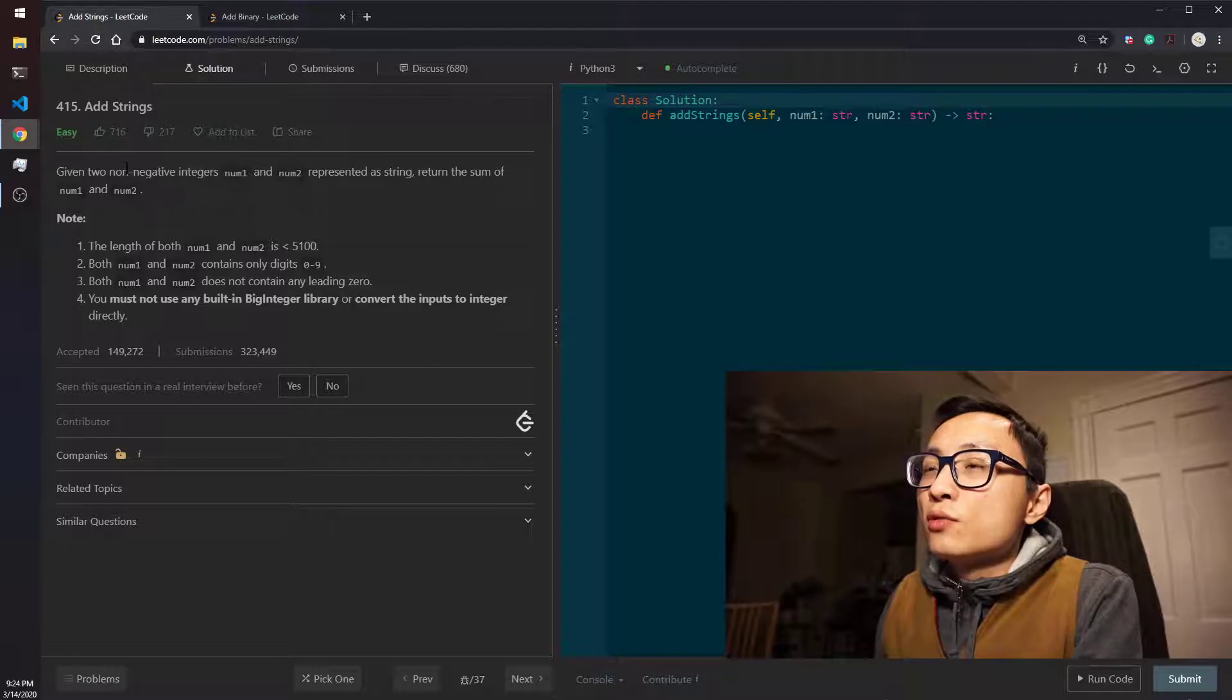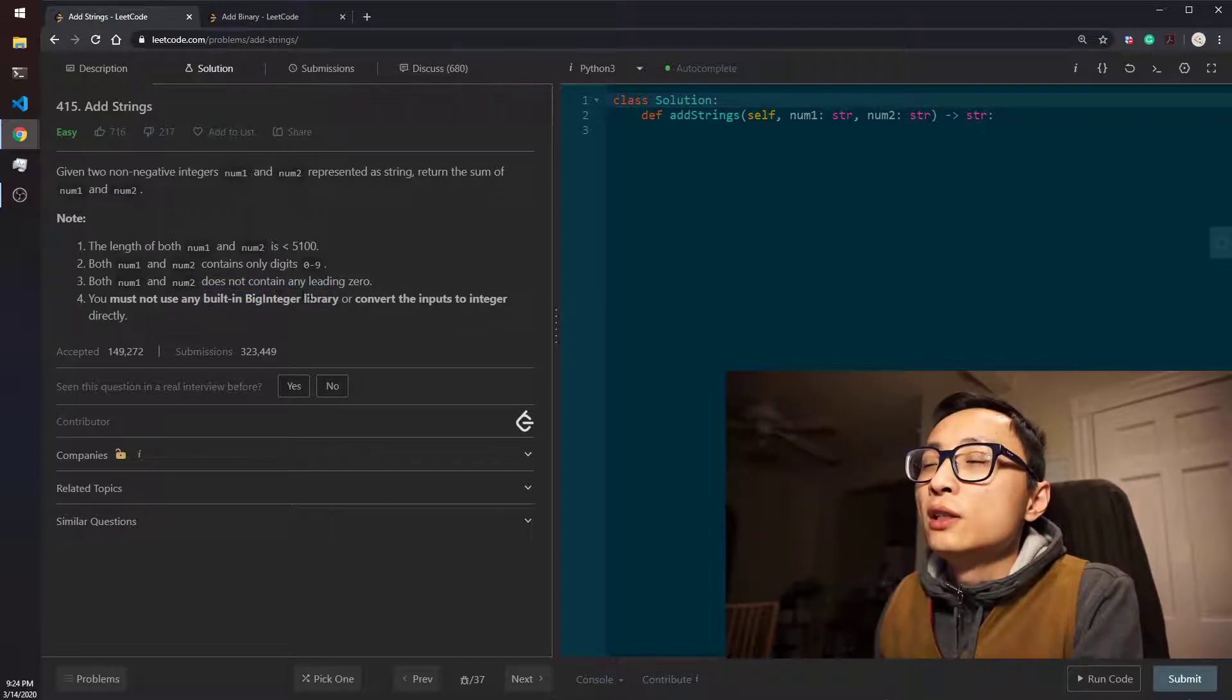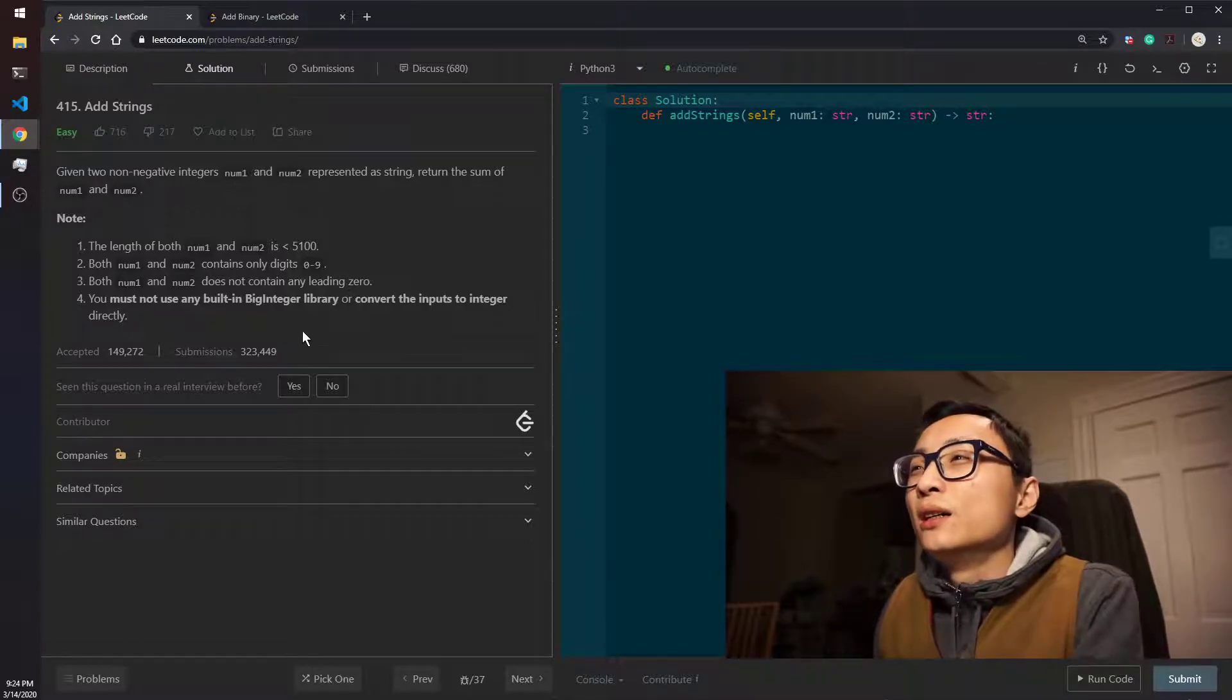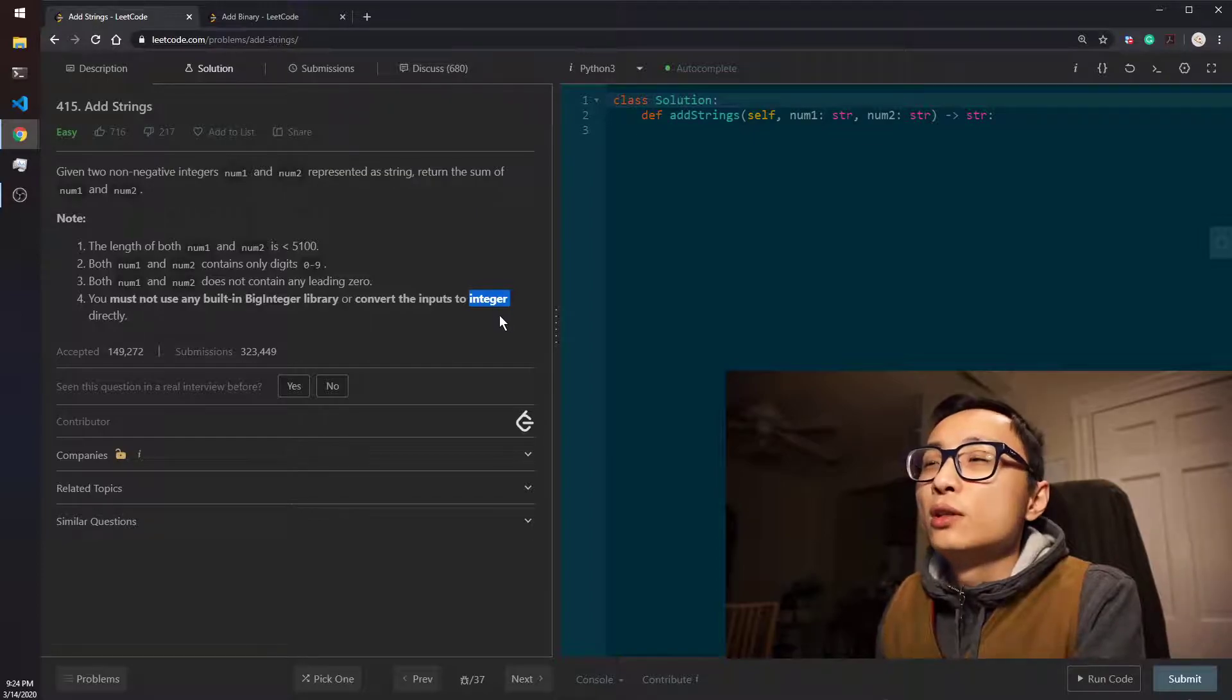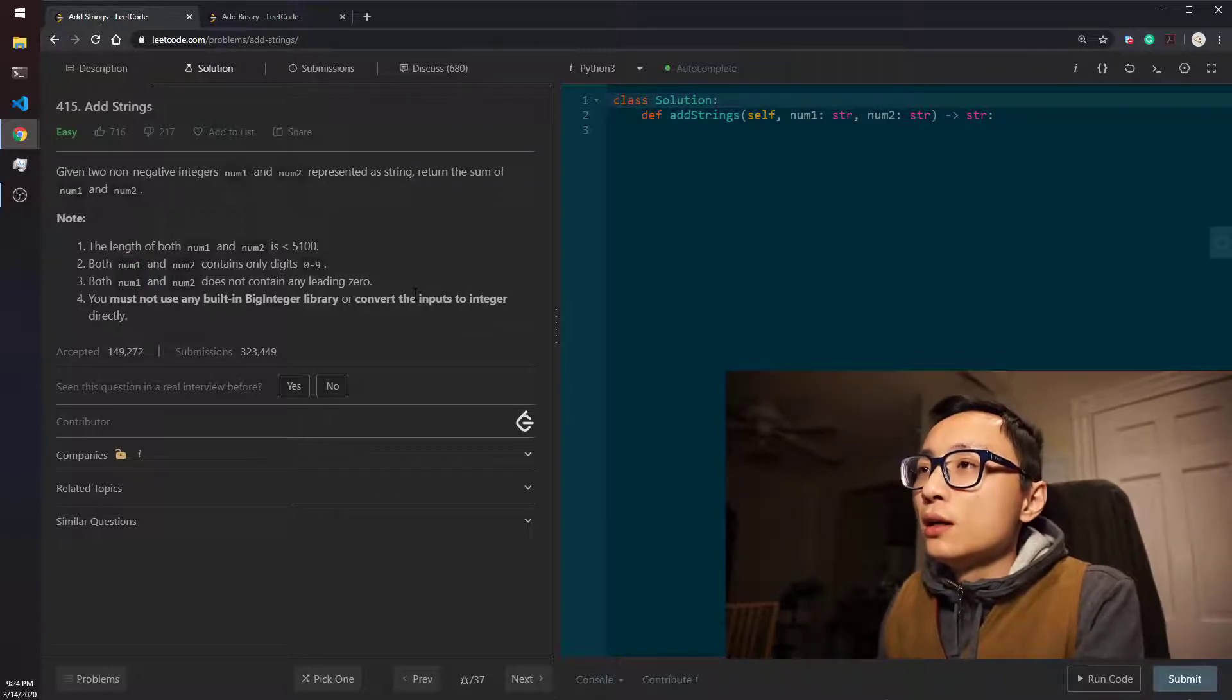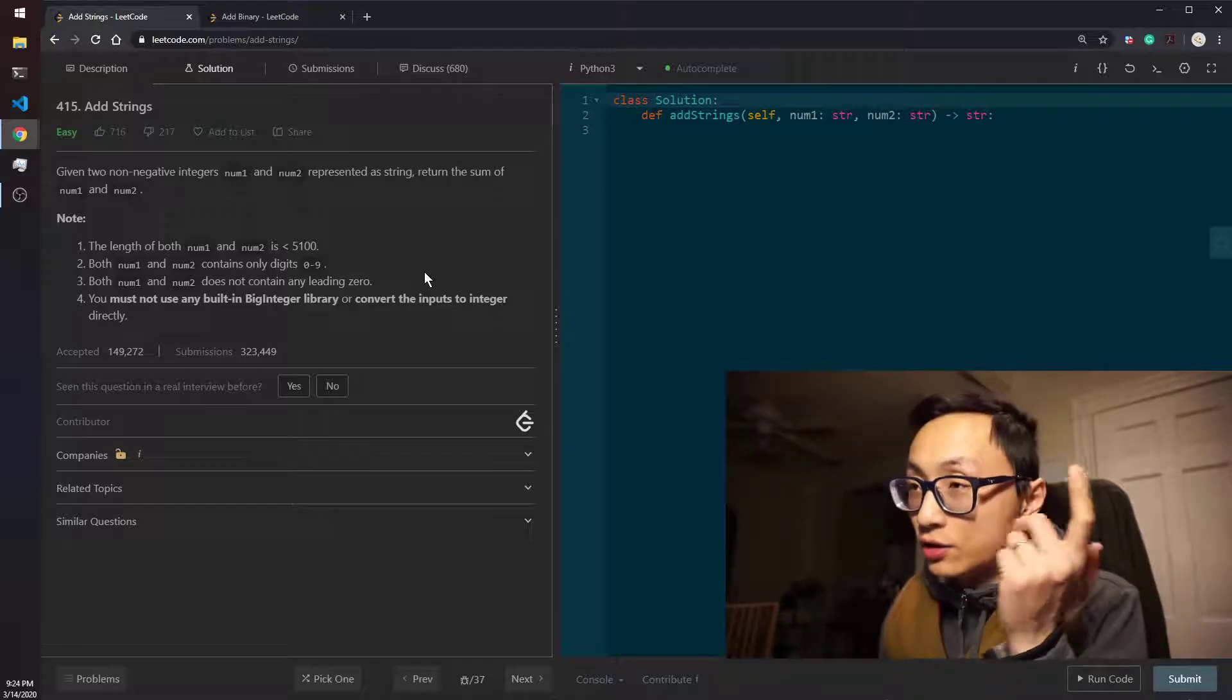Because this question is explicitly saying that we should not convert numbers to integers and we're not allowed to, since we are not allowed to convert directly to integer, we're probably not allowed to just directly add those two numbers together. So we have to do this kind of position by position addition.